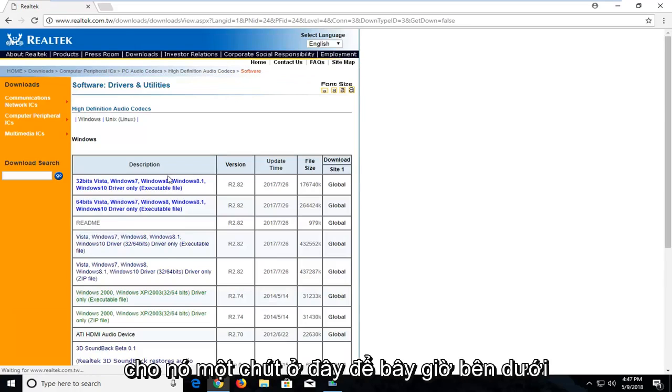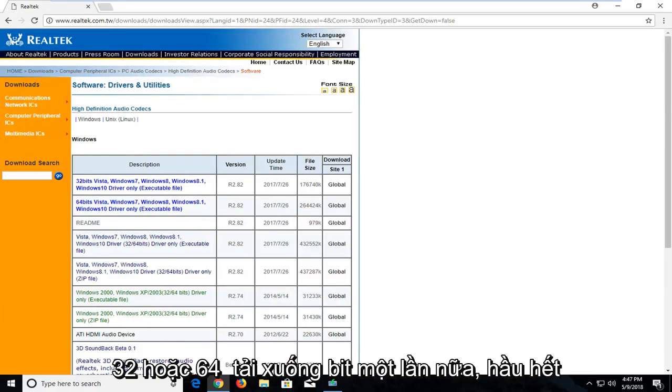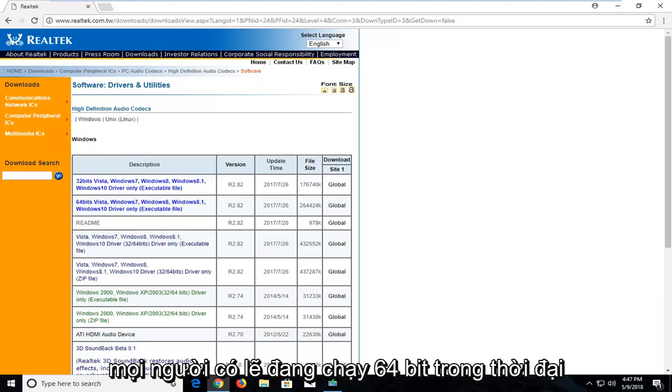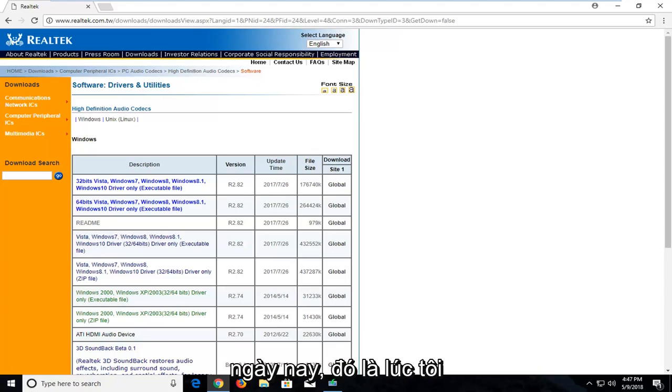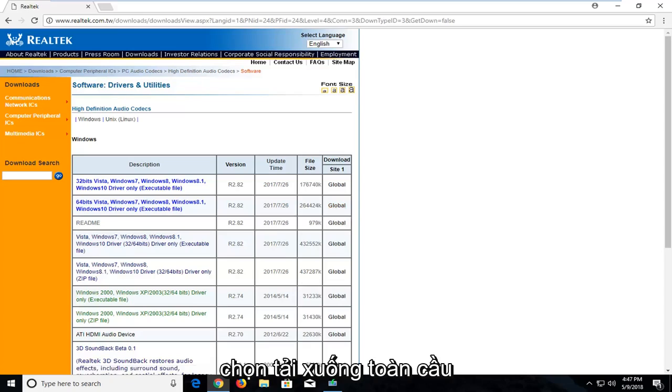Give it a moment here. So now underneath Windows you're going to select either the 32 or the 64-bit download. Most people are probably going to be running 64-bit in today's day and age, so that's what I'm going to select. Underneath download I'm going to select the global download for the 64-bit version.